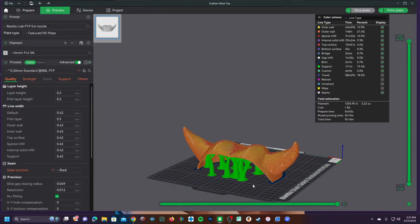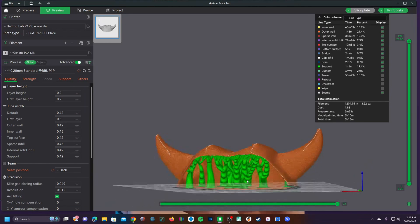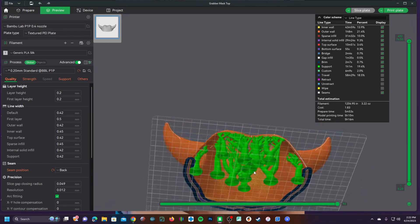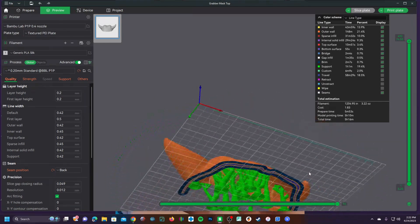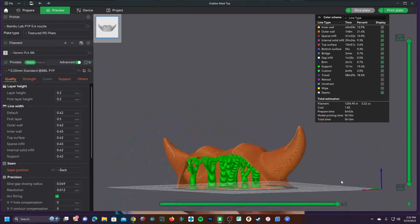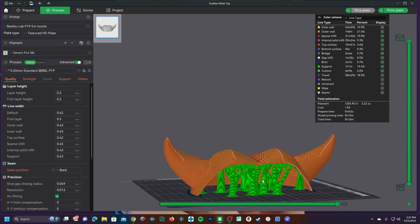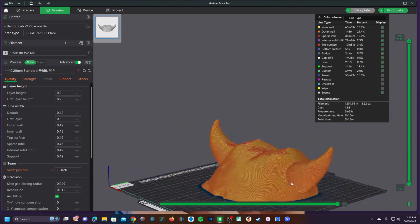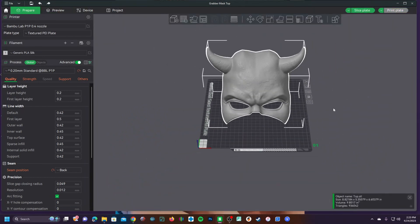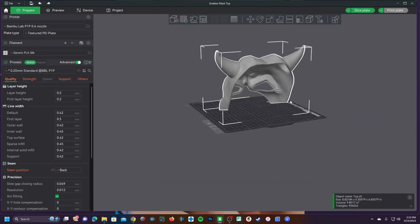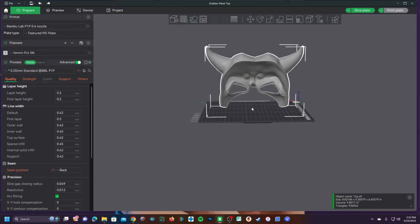It can save you loads of filament by letting you test extreme conditions with minimal supports to find out just how far you can push things rather than having to print a gigantic mask building up all of these supports just to find out if you can get away with less or none.